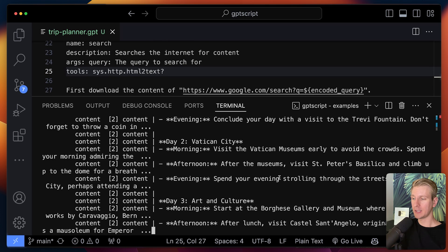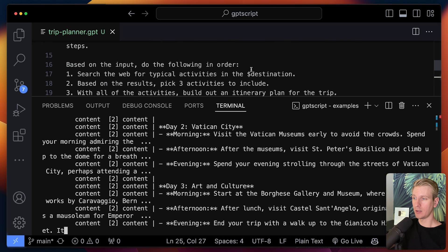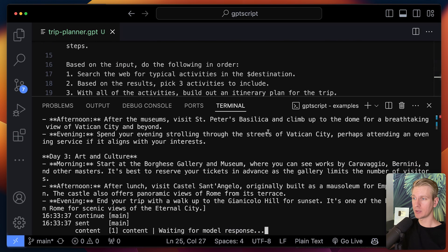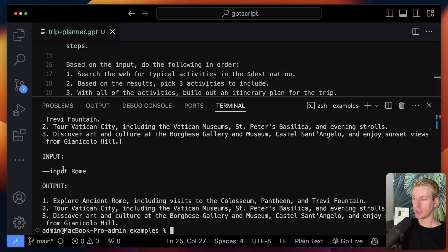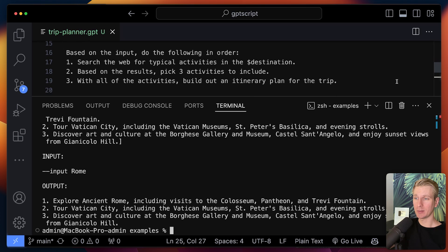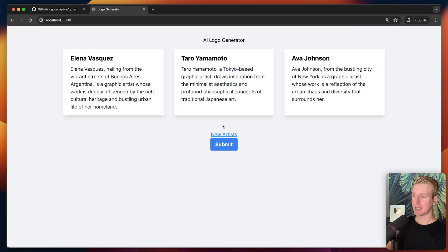Then here, eventually it already starts to produce the result that we want. So then eventually we have a result here. We have our input and then the output is indeed an itinerary plan for the trip. And now I could return this as part of a web server to the UI and show to the user.